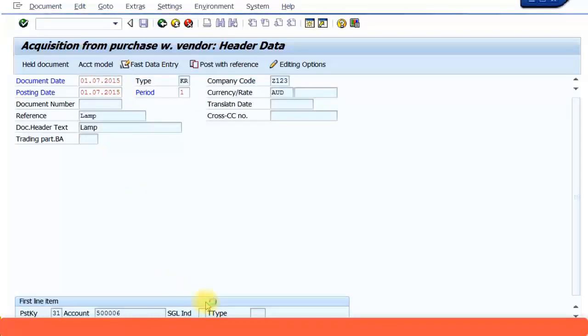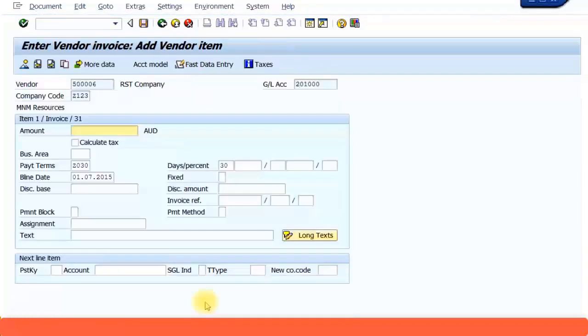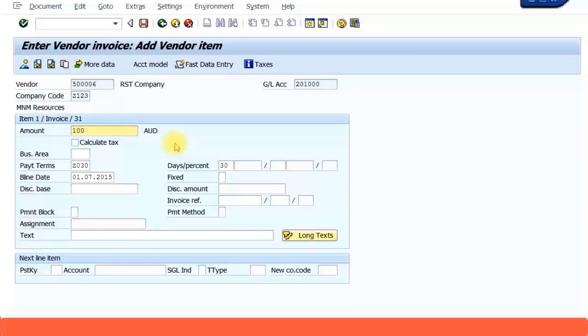So here you can specify the price of the lamp. I'll probably say about 100 dollars. You can just say AUC scenario, whatever information you can type in the text. Next I'm going to give in the asset information.